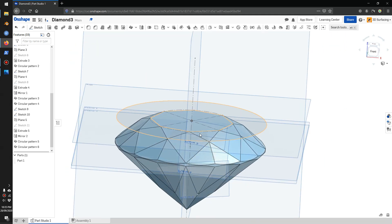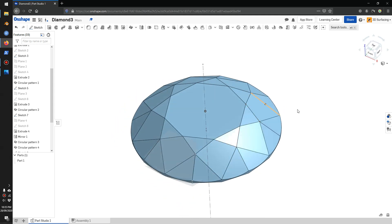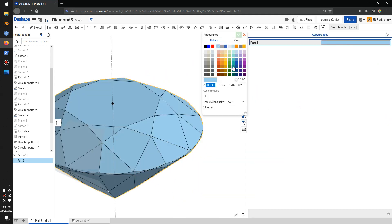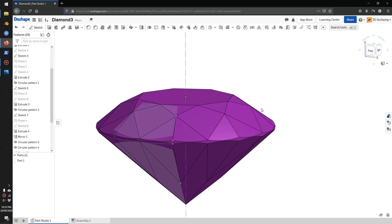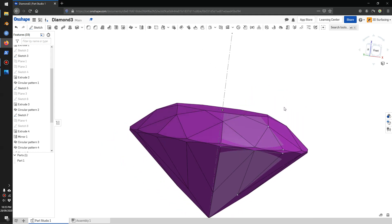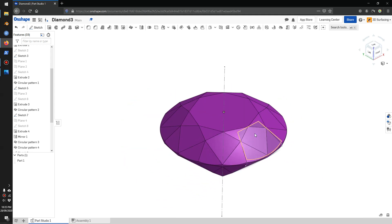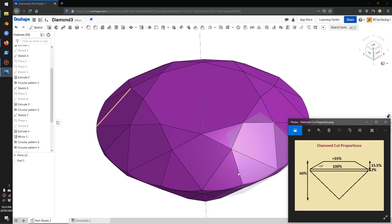I'll press P to hide all the planes and hide the sketch. And there you go — you have your diamond. I'll give it another color — pick purple and okay. And there you go, looks about right, everything looks good. I hope you enjoyed the video. Make sure you subscribe for more videos, like and give a comment if you have any questions. These are the proportions I used — check out my other videos. See you later, have a good day, bye.